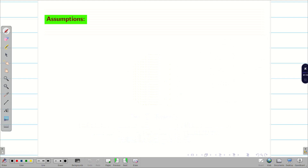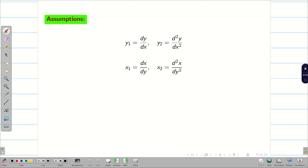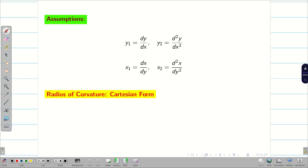Just a quick recap: we assume y1 as dy/dx, y2 as d²y/dx², and similarly x1, x2. We expressed radius of curvature in Cartesian form. Now, we are going to express radius of curvature in polar form.